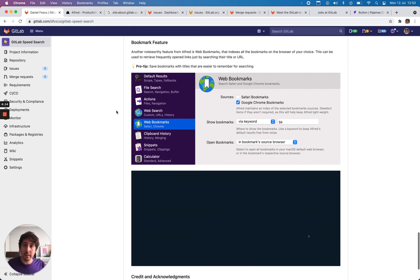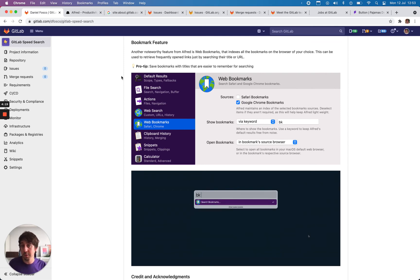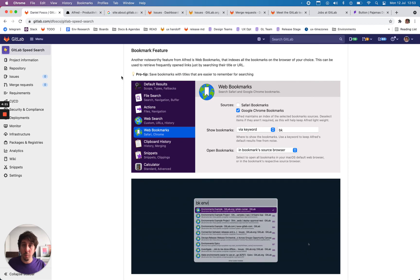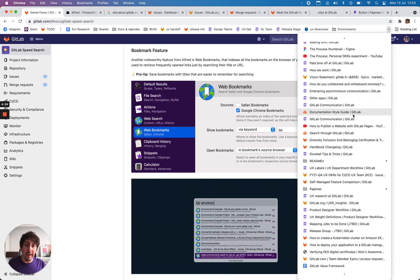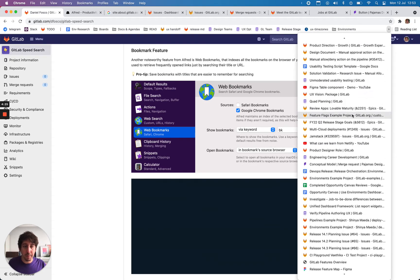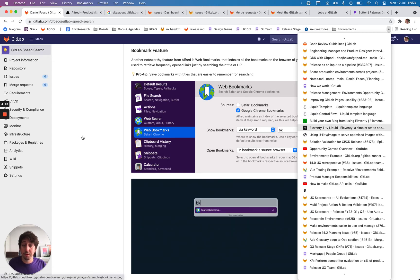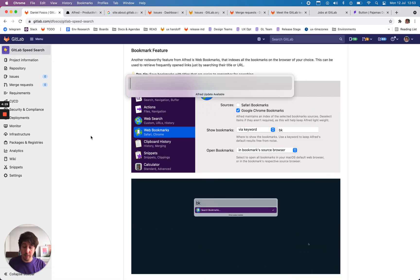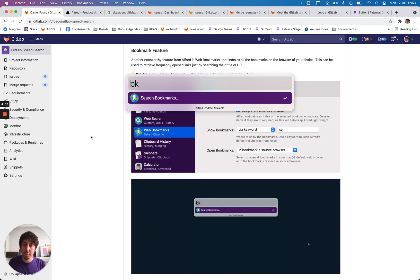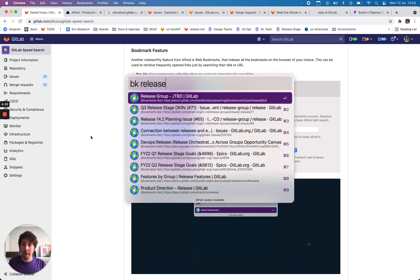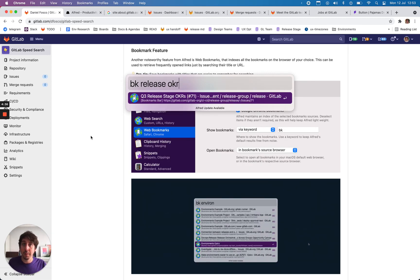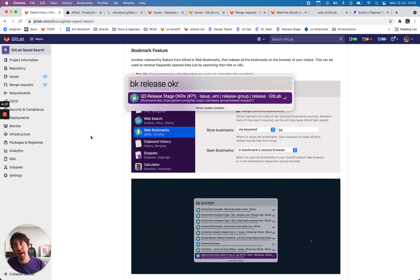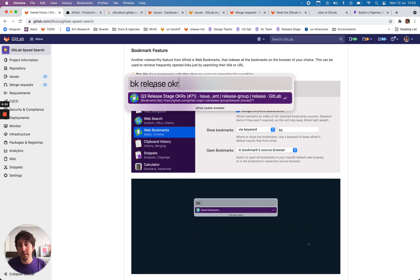Lastly, there's a really nice bookmark feature that pretty much does the same thing, but instead of searching the web, it searches for your bookmarks. So what I do is I just add everything to my bookmarks. I don't even put in folders because I know I can do BK and then just search for, I don't know, release OKRs and it easily comes up. Because I have to go back to the release OKRs, I know what I'm looking for. I just put in the name here and it comes back.